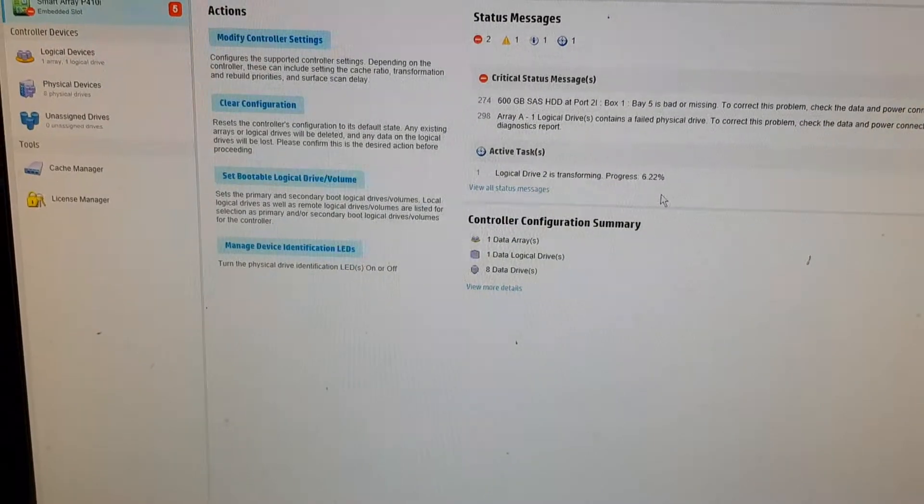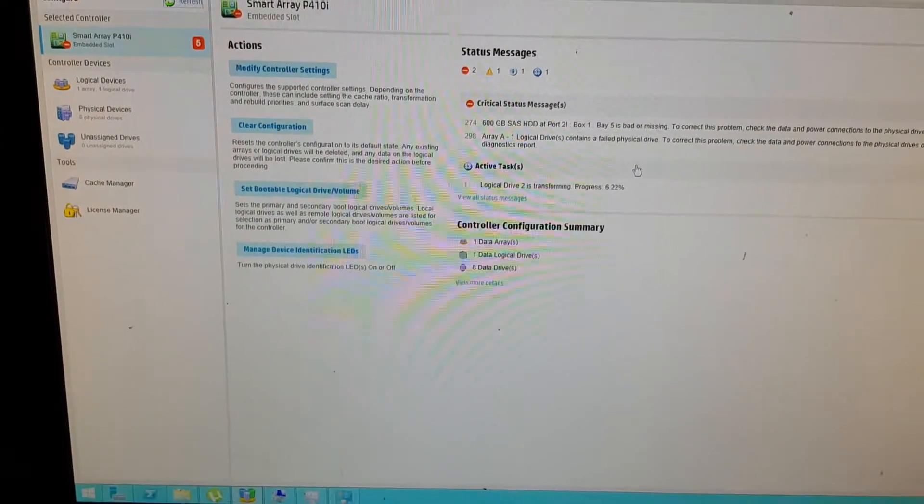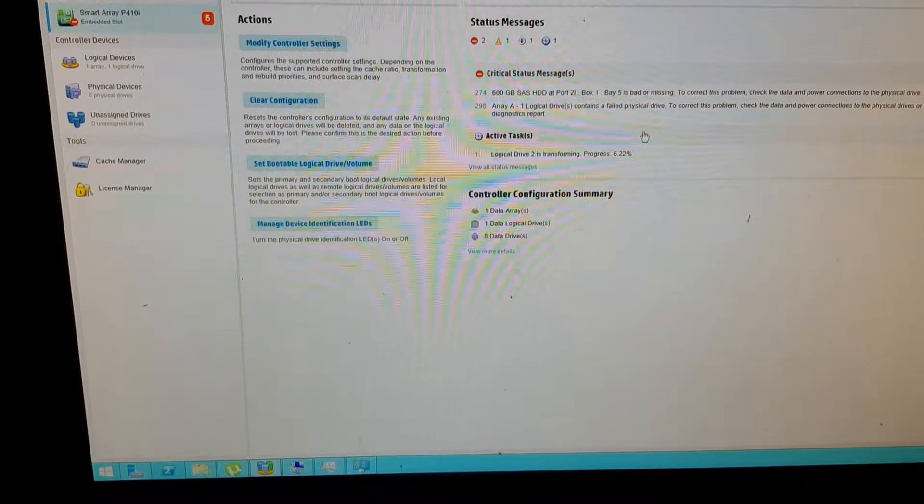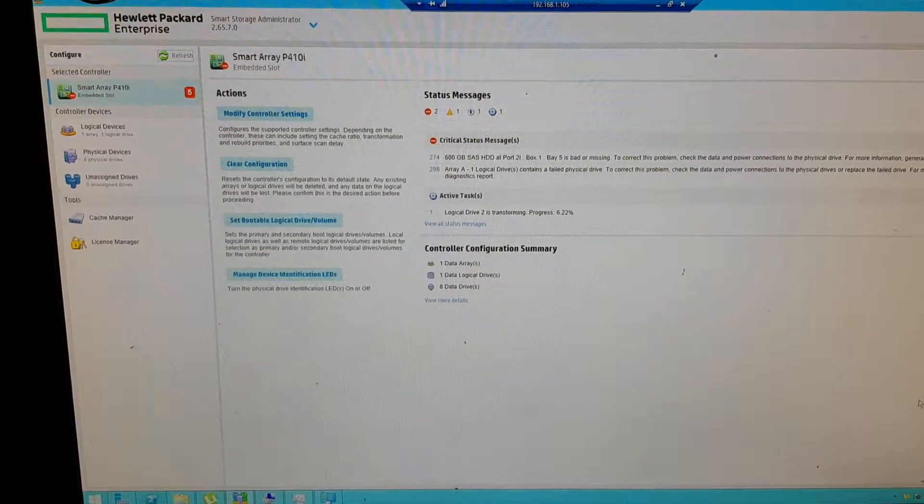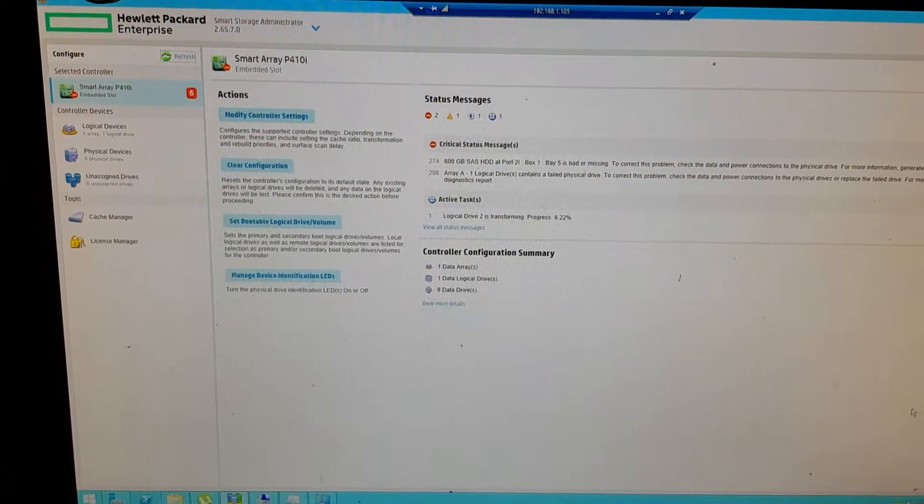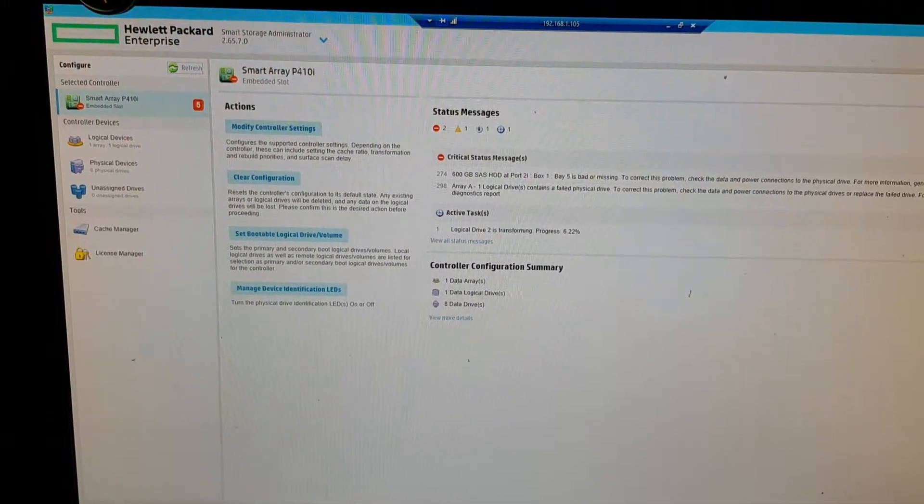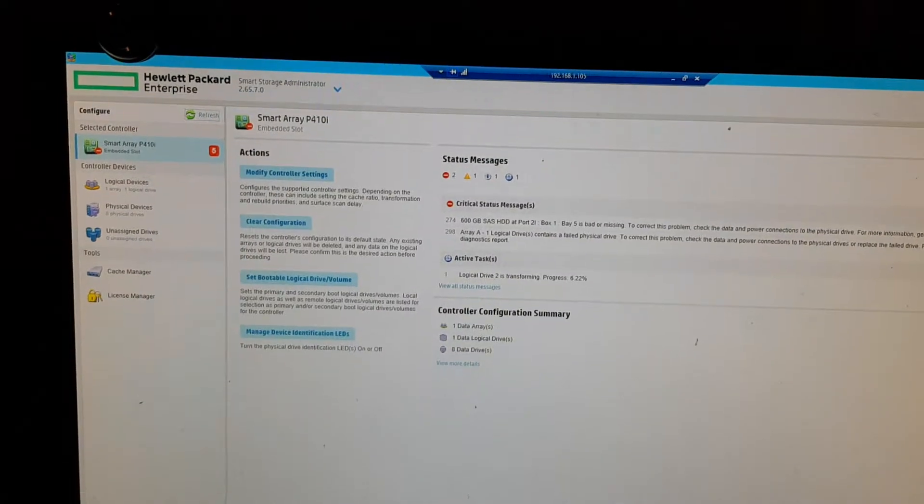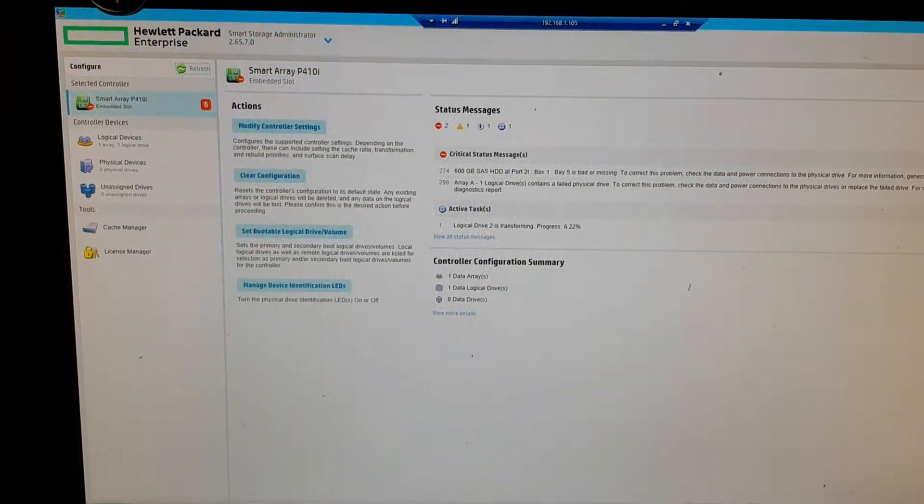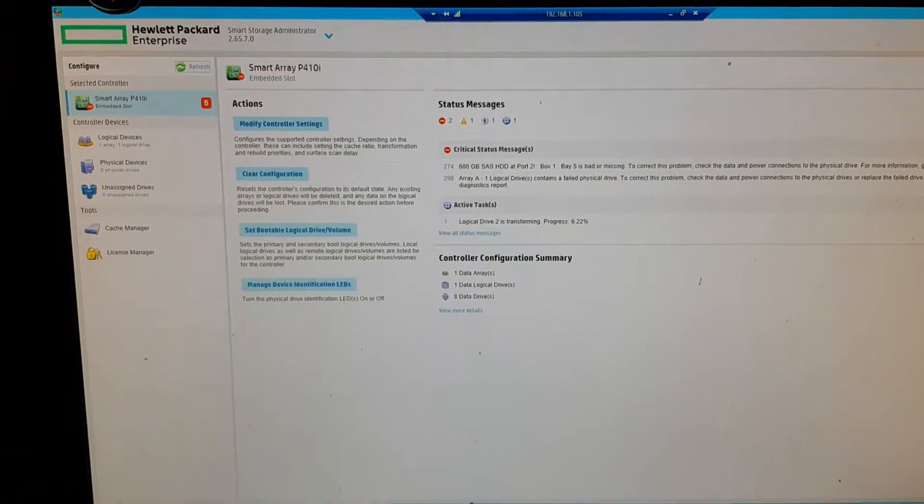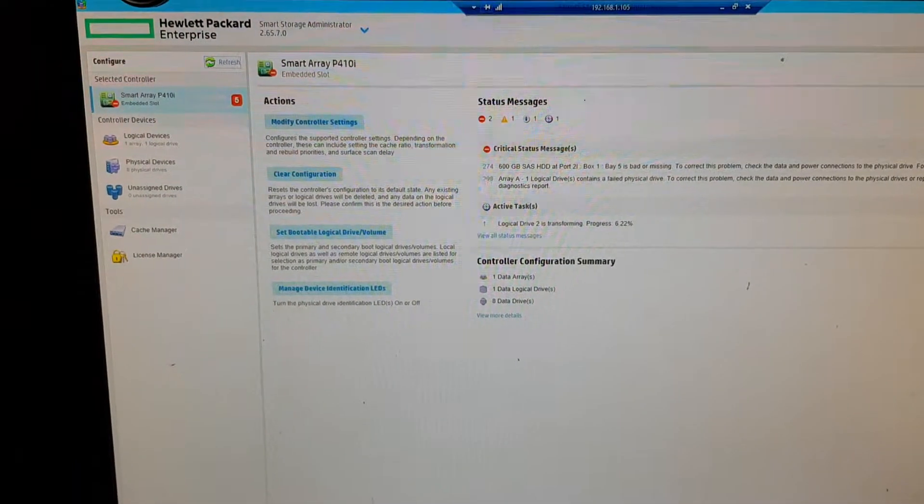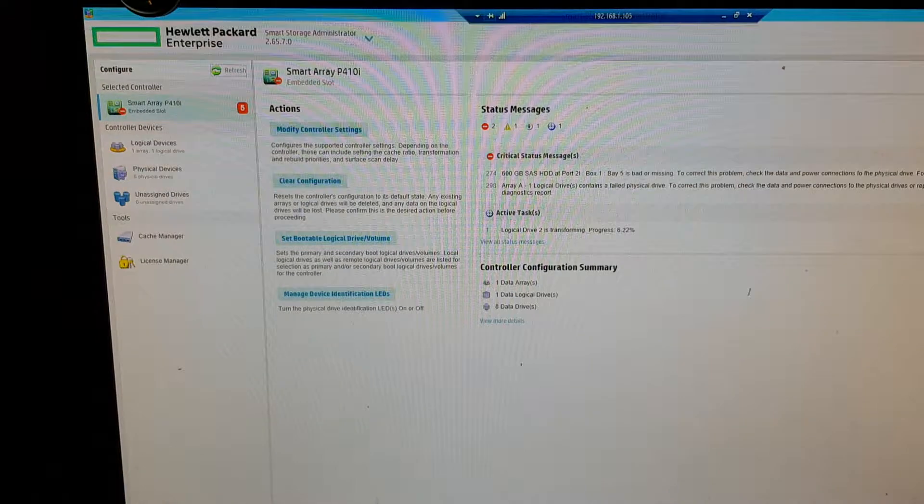So that was quite hard. Because this is a server from one of the companies who ordered from us and I was making it for them.